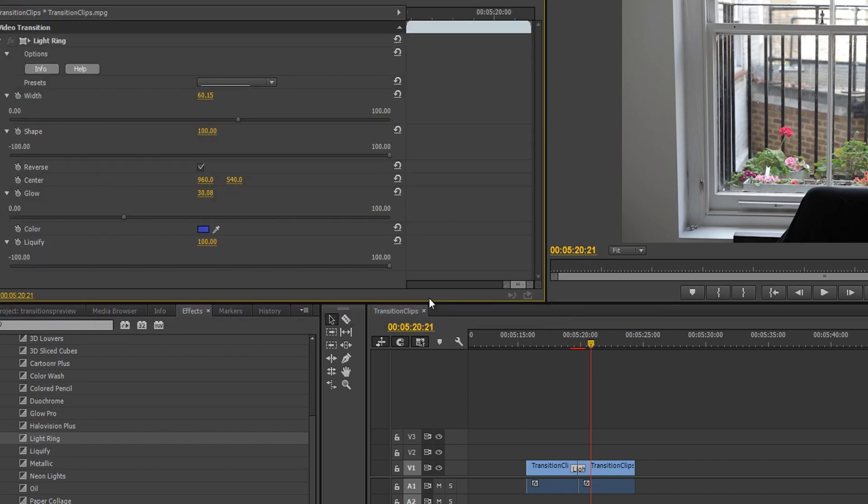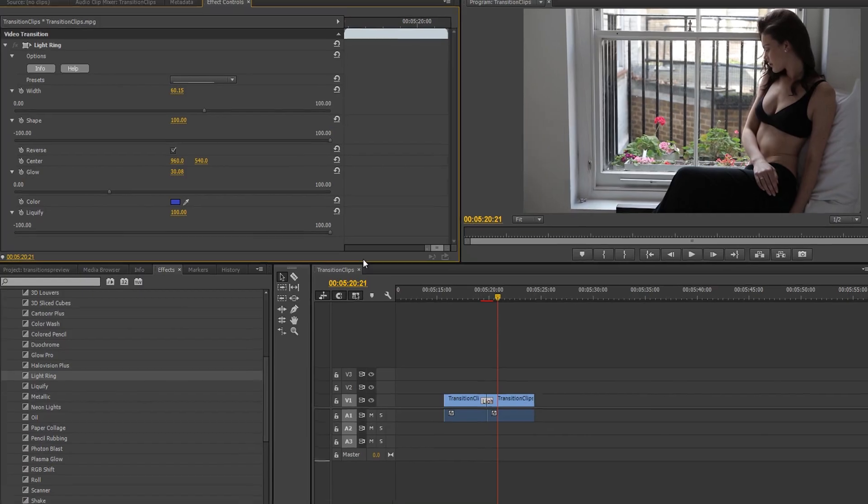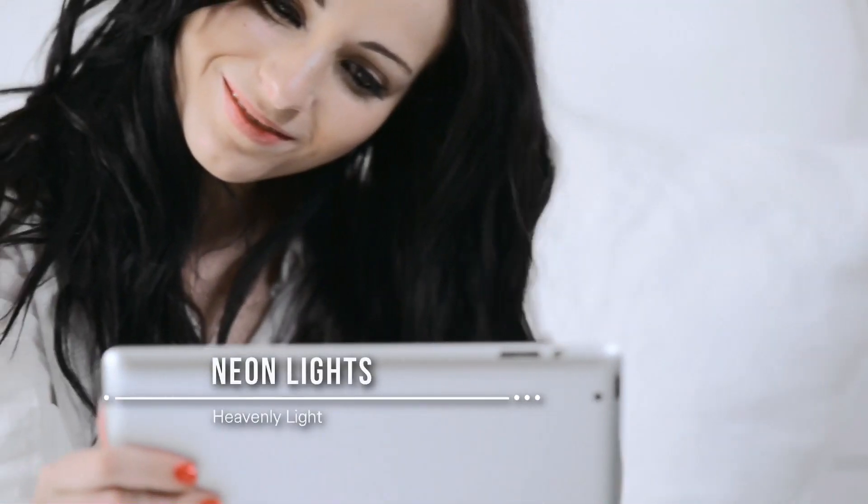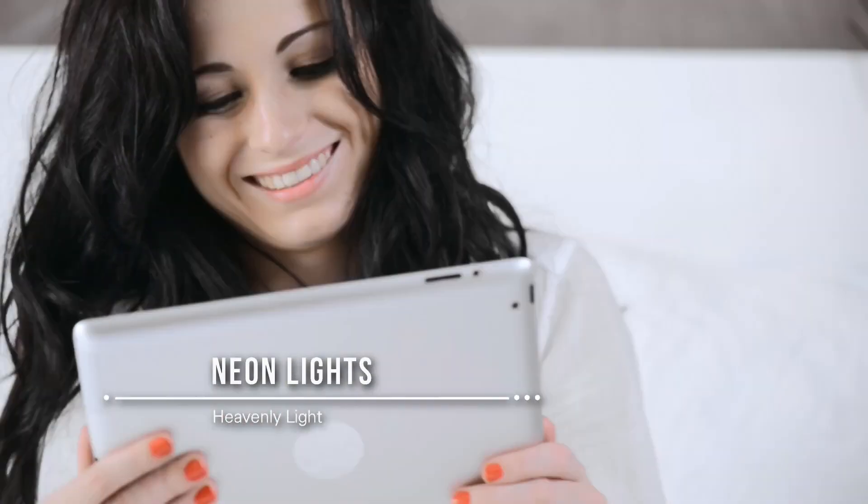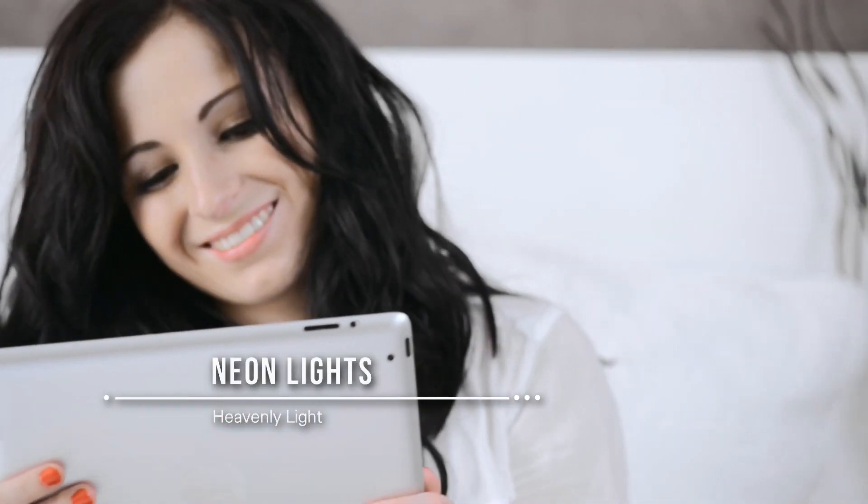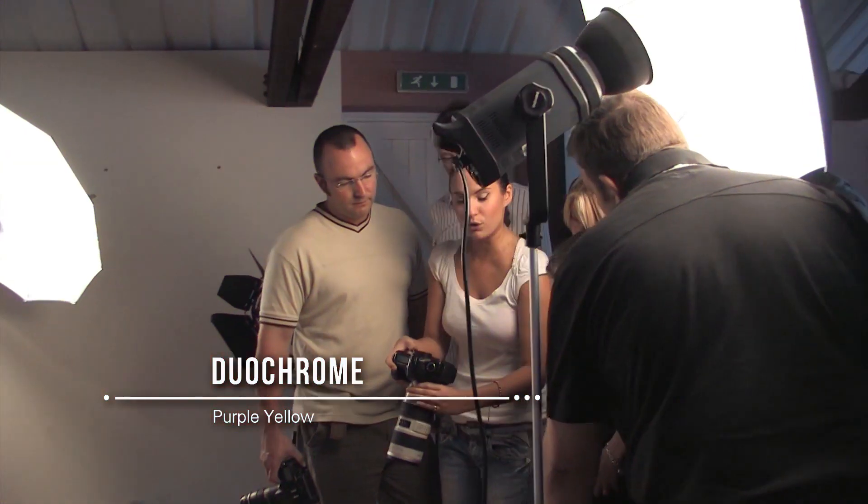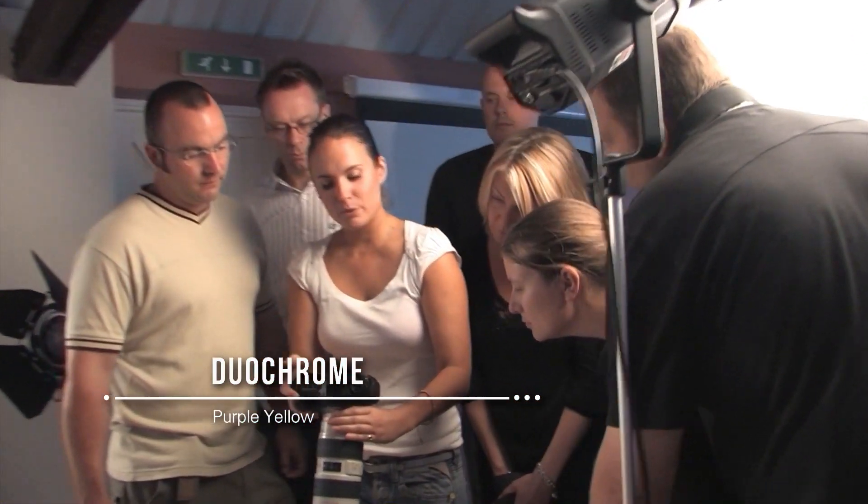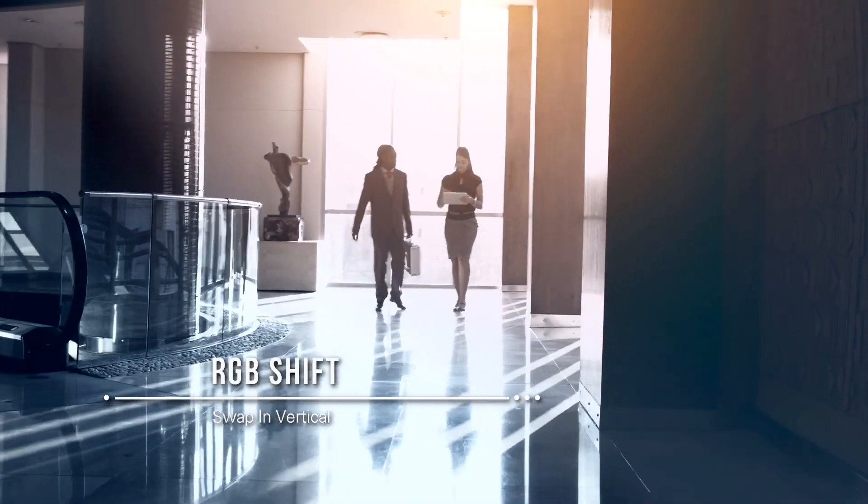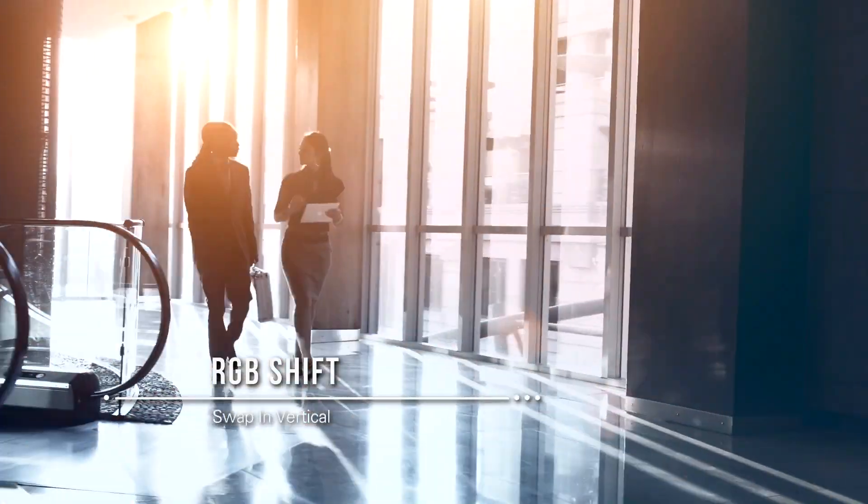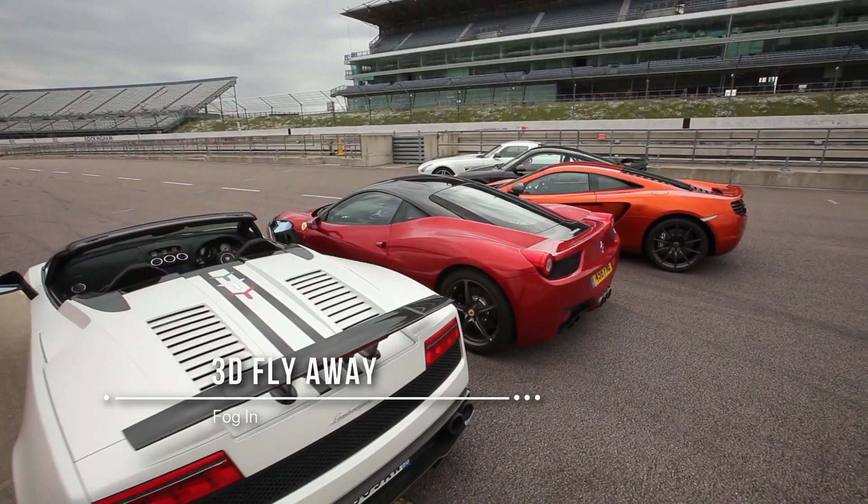We've only gone through a handful of examples here, but Transitions 5 Ultimate comes with a library of transitions and presets that will give you a rich range of options to add the perfect look to your cuts. Each transition comes with a unique set of controls that can be easily adjusted, giving you endless possibilities.